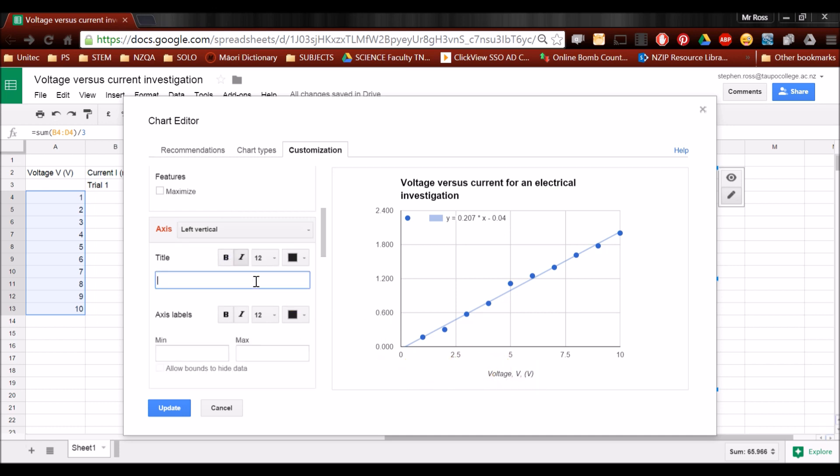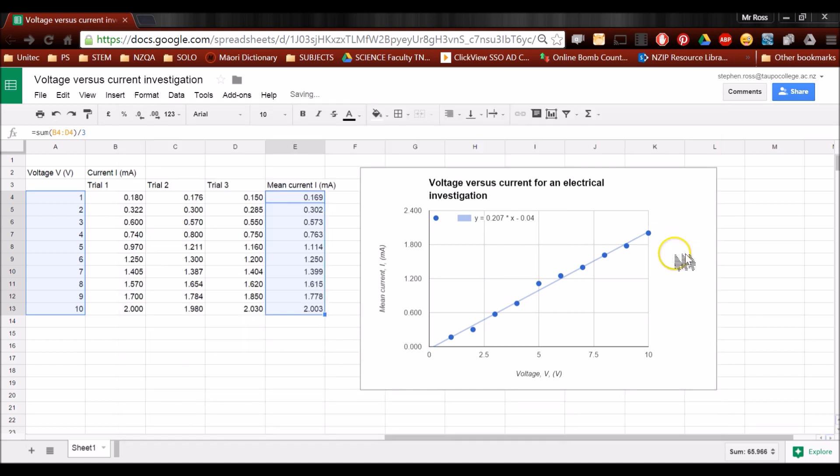And this is not just current. It's the mean current, which is represented by a capital I. And it's measured in milliamps. And at this point, I can click update. And look, my graph is just about ready to go.